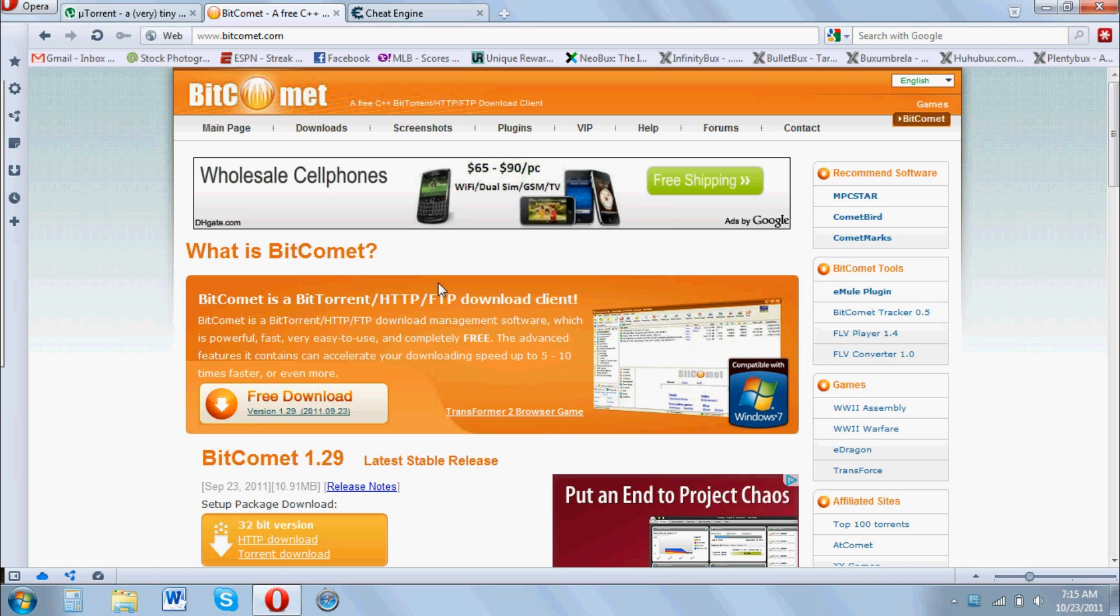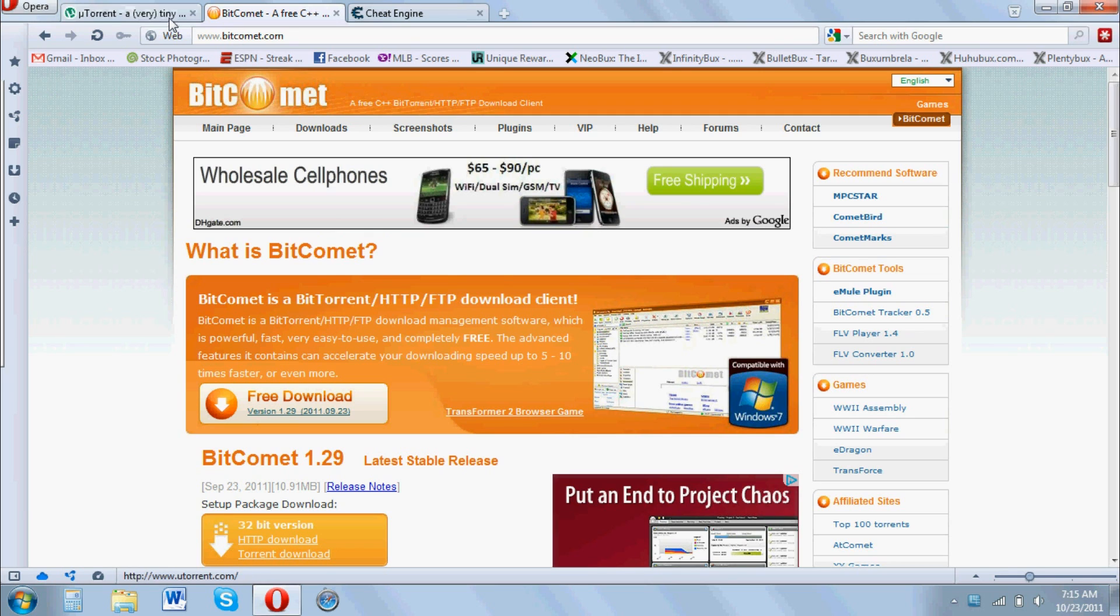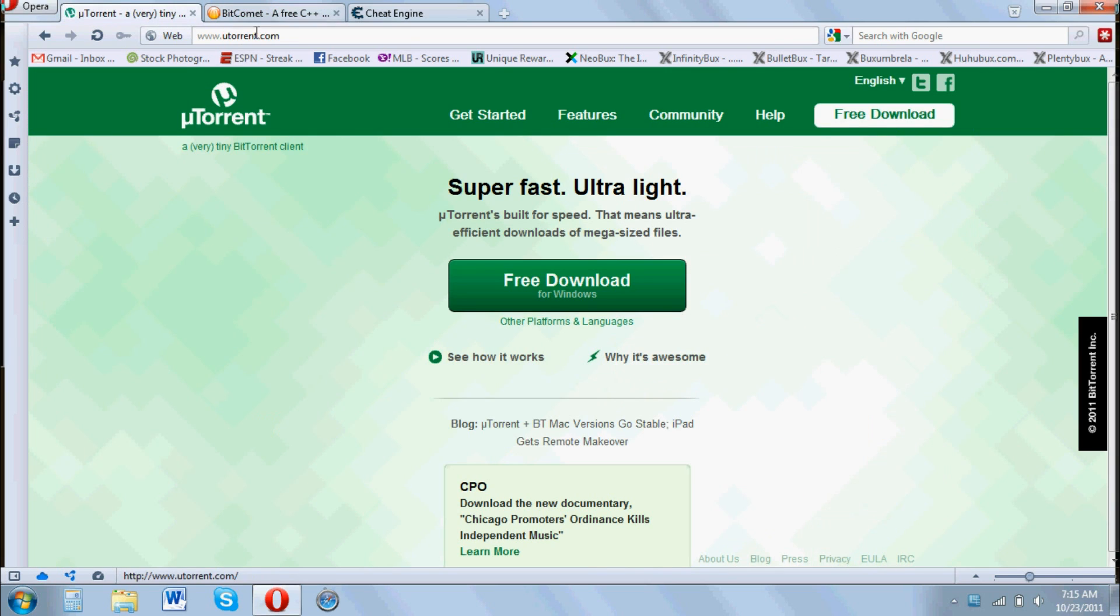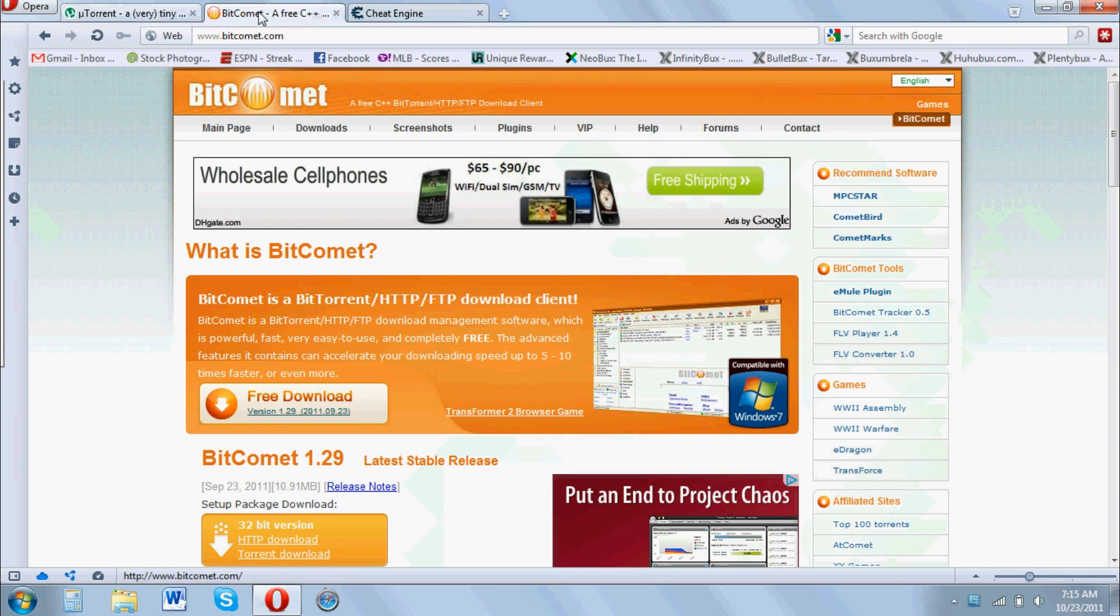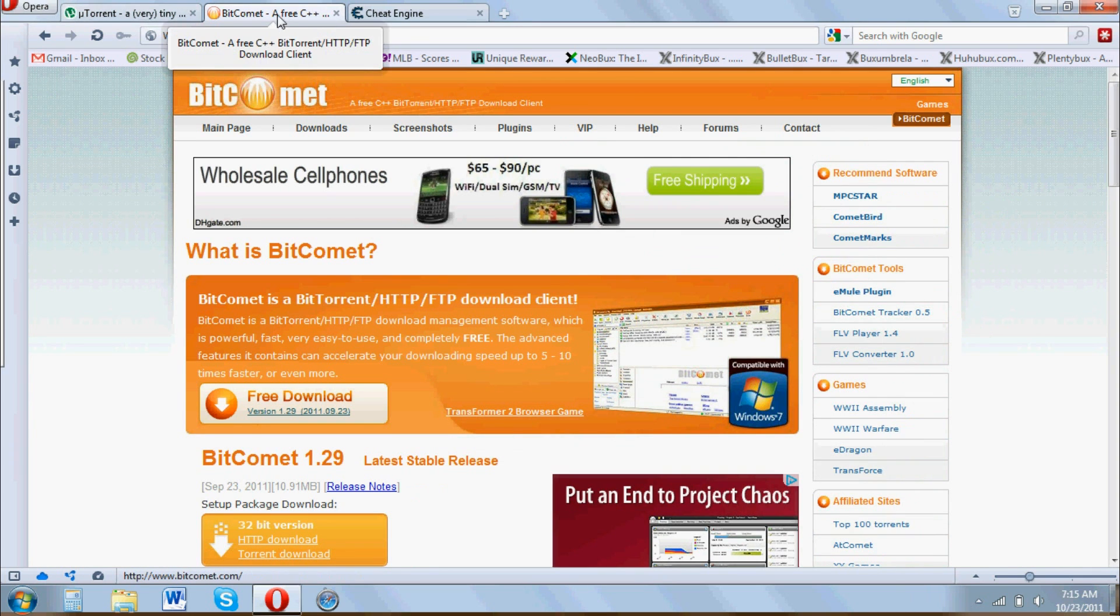One is a BitTorrent client. I use BitComet, but I also recommend uTorrent and BitTorrent because I find these three work the best.